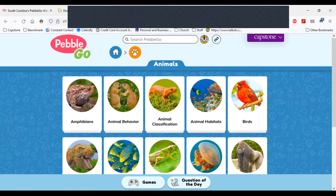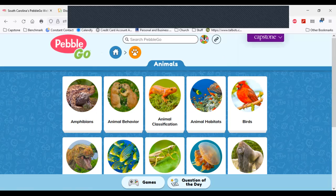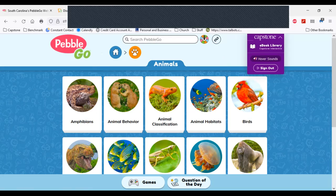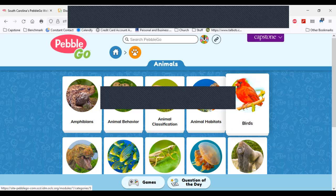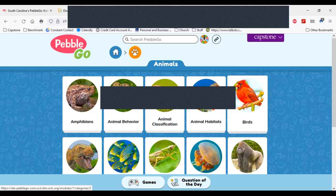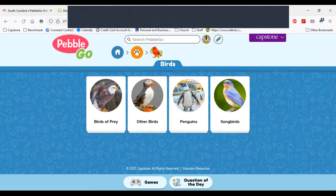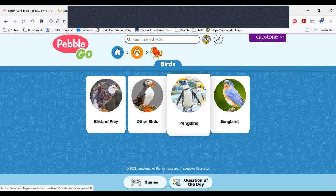You can turn hover sounds off simply by going up here to the Capstone drop-down menu and clicking Hover Sounds. Just know if you exit out of PebbleGo or PebbleGo Next and come back to it, the hover sounds will be turned on again, so you have to turn them on and off each time. Let's dive in and open up a resource. I can type in a search term or do a visual search — I'm going to click on birds.